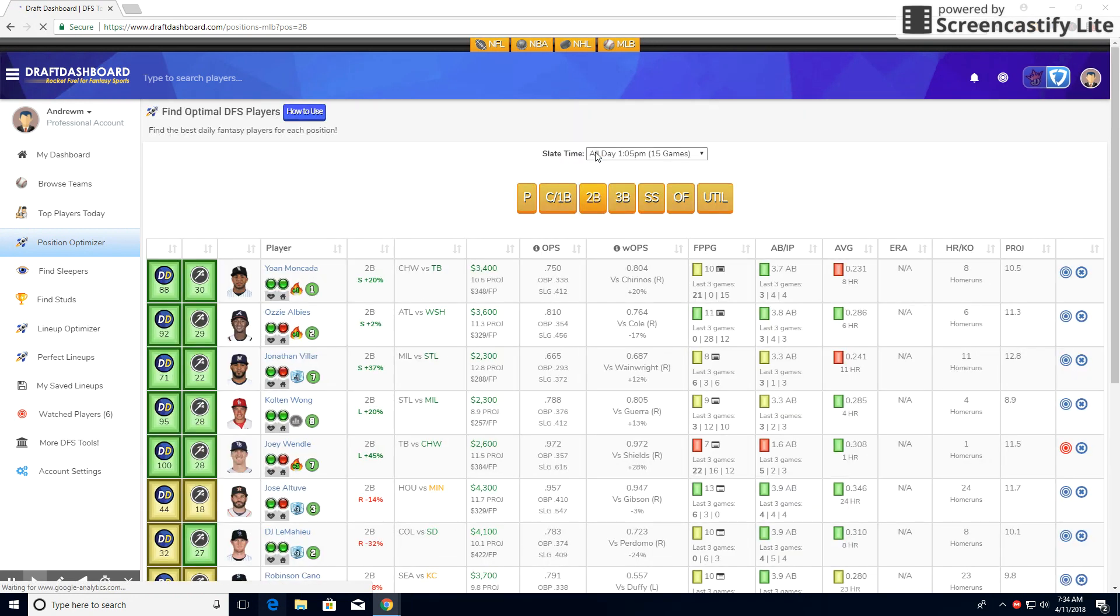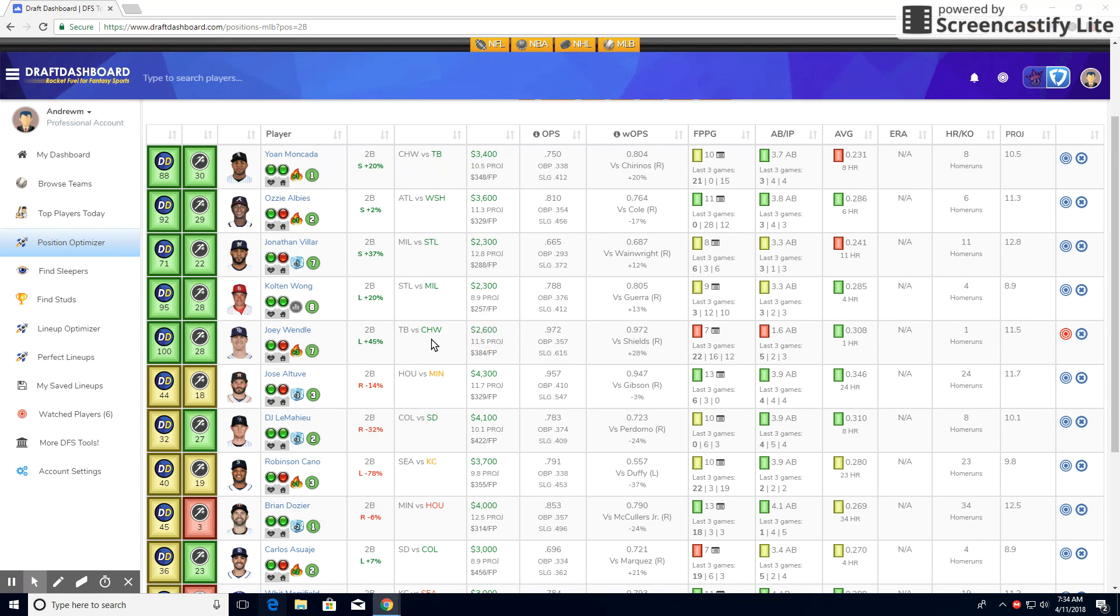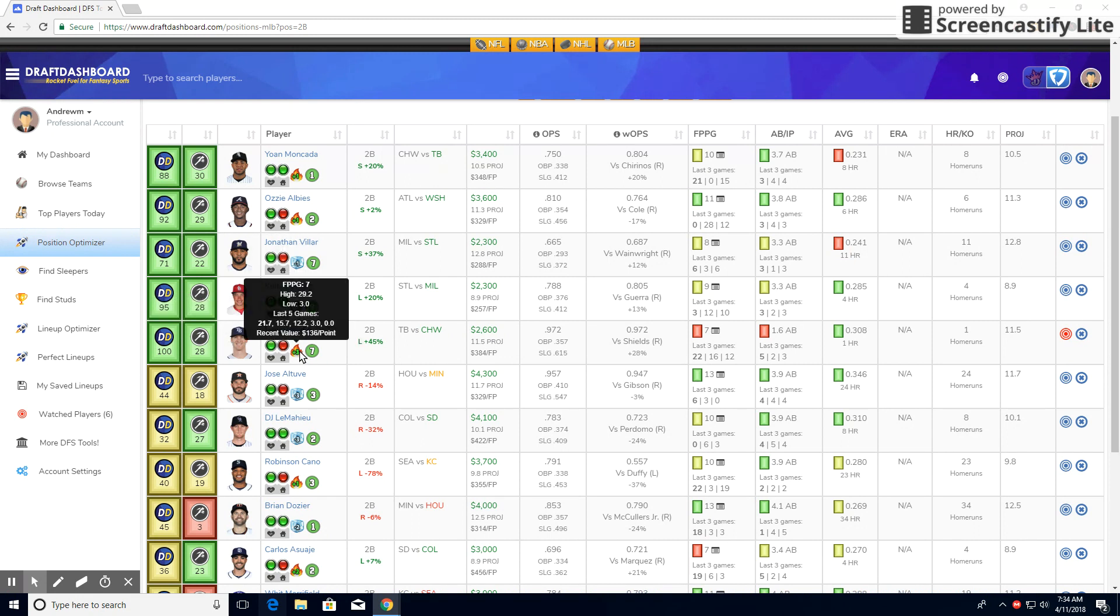At second base, we have Joey Wendell. I love this play too. Wendell is very cheap, way underpriced. As you can see, he's projected about 12 points. He does bat quite a bit better against lefties. He's got a great matchup versus a bad pitching staff. And Wendell has just been so good lately, especially for his price. 22, 16, 12.